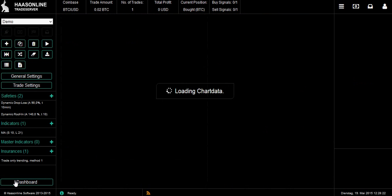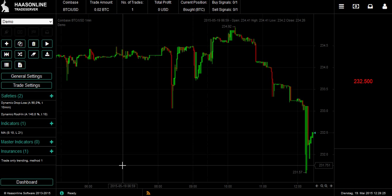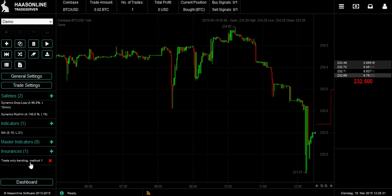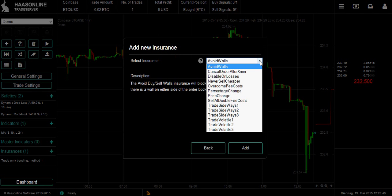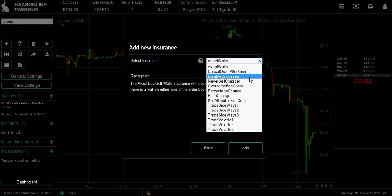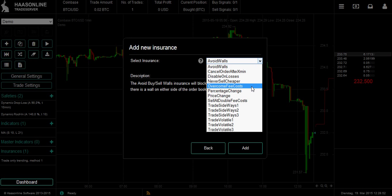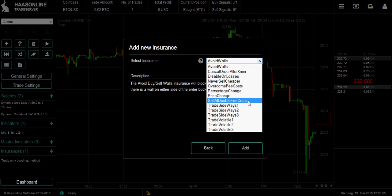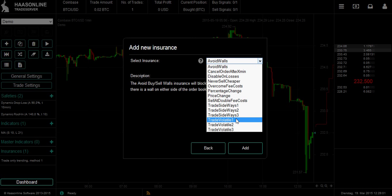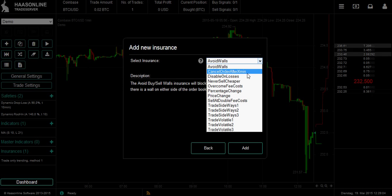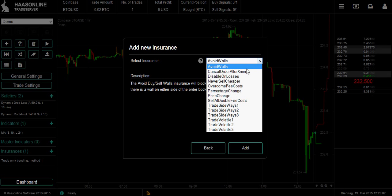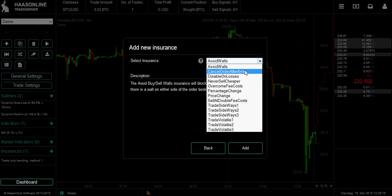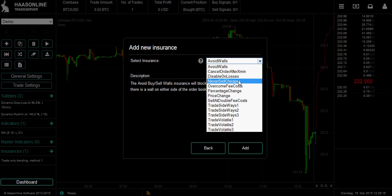The next part is the insurances. Right now I have Trade Only Trending, method one — that's going to only allow trades if the market is trending, not ranging sideways. Other insurances include: Avoid Walls, Cancel order after so many minutes, Disable on losses, Never sell cheaper, Overcome fee costs, Percentage change, Price change, Sell at double fee costs, and the new ones — Only trade sideways or Only trade volatile. Avoid buy/sell wall means if the bot detects big walls, it will block a trade.